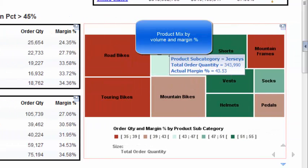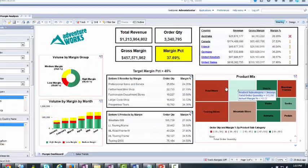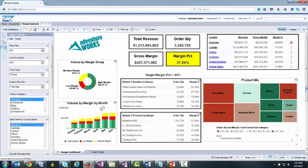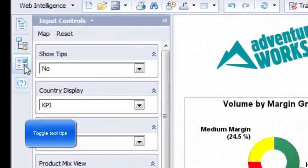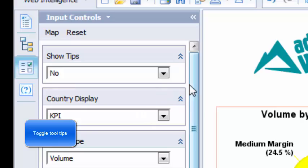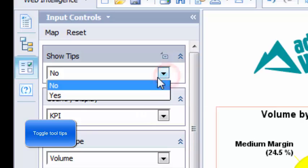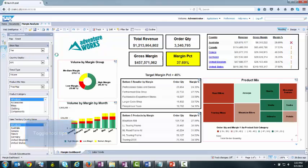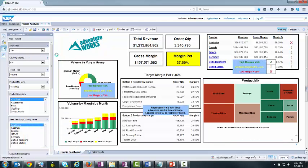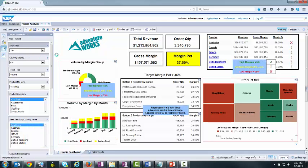This analytic relates both margin percent and sales volume. I will use an input control to toggle legends and business rules. This clearly defines margin groupings, ranking business rules, and the legend for KPI symbols.